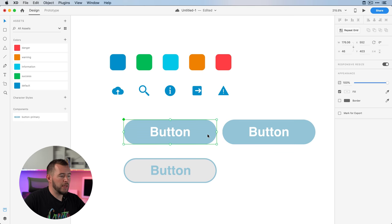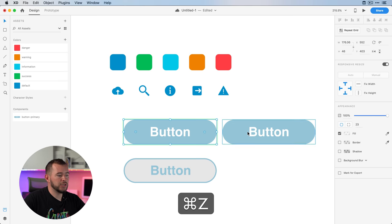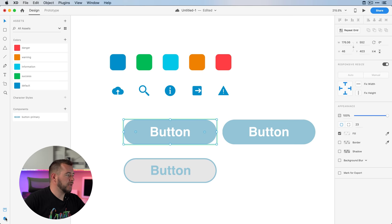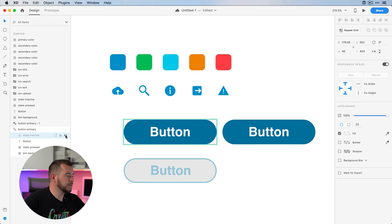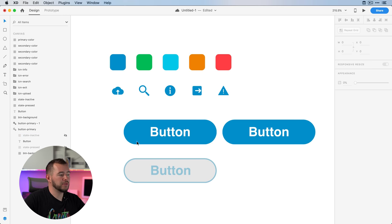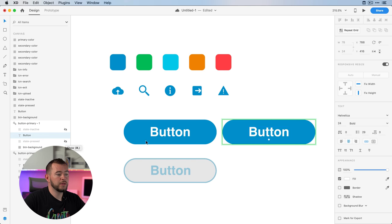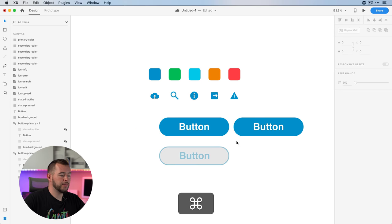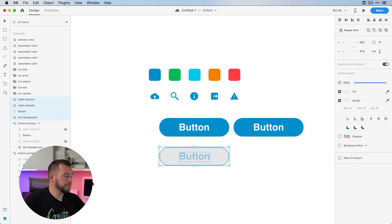If we copy this button and make any changes to the master, it's going to change all the children. I'll jump back into the layers panel — for the master component I want the inactive state and the press state to be disabled, so this will be the default button. But if I want to show what it looks like inactive, I can select those layers and turn that on. So that's inactive, and this is pressed — we can see that very clearly.